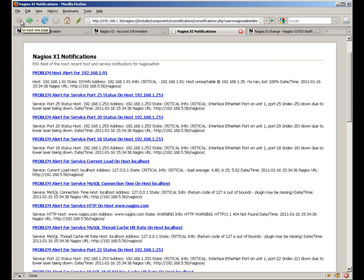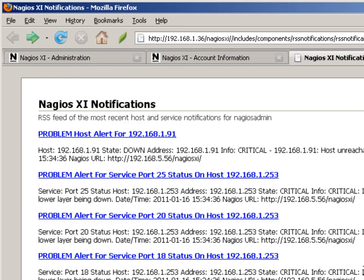Those are the basics of RSS notifications. It's very easy to enable these in Nagios XI. It's a very powerful way of integrating your personal notification information into both your RSS reader and external applications. Make sure to check out the Nagios Library for more video tutorials and training options.